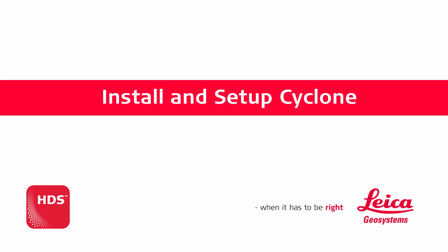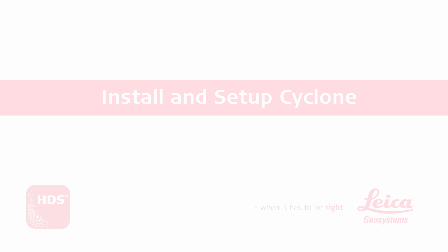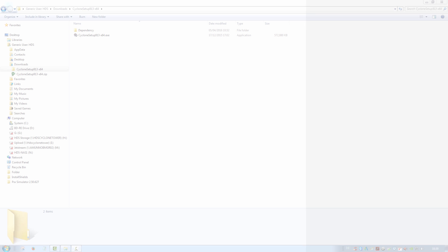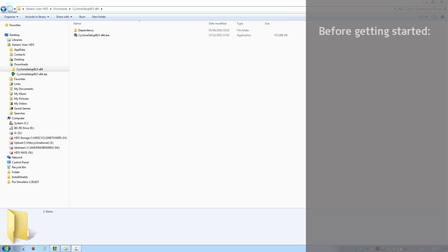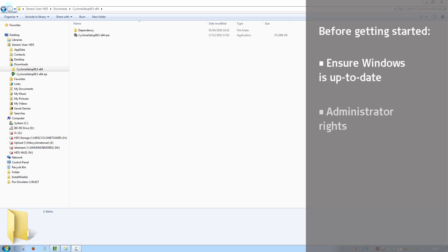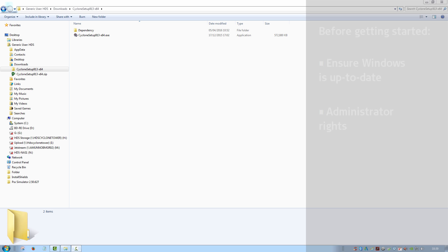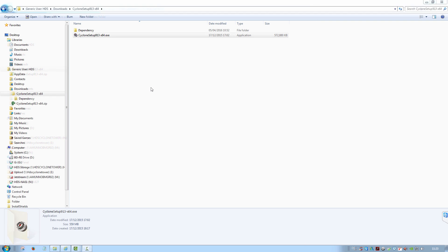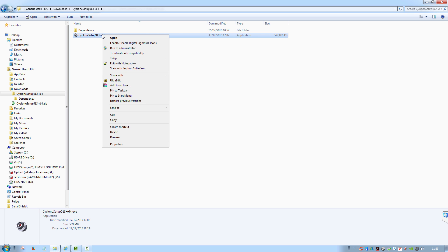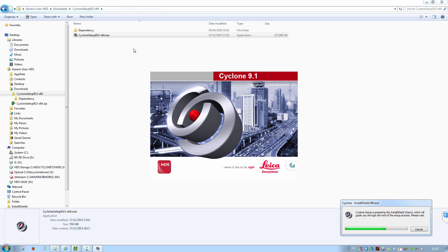Installation and setup of Cyclone. Before starting the installation, ensure your Windows is up-to-date. This is because pending updates can prevent the installation of software components. It is also mandatory to have administrator rights on your computer. Run the installer using the Run as administrator option from the right-click menu.